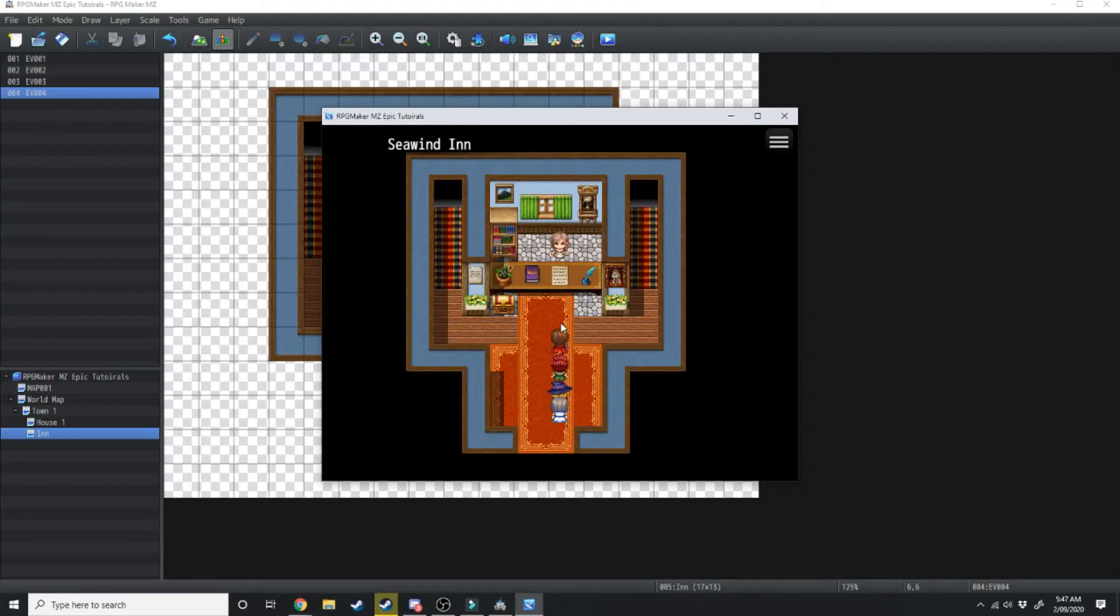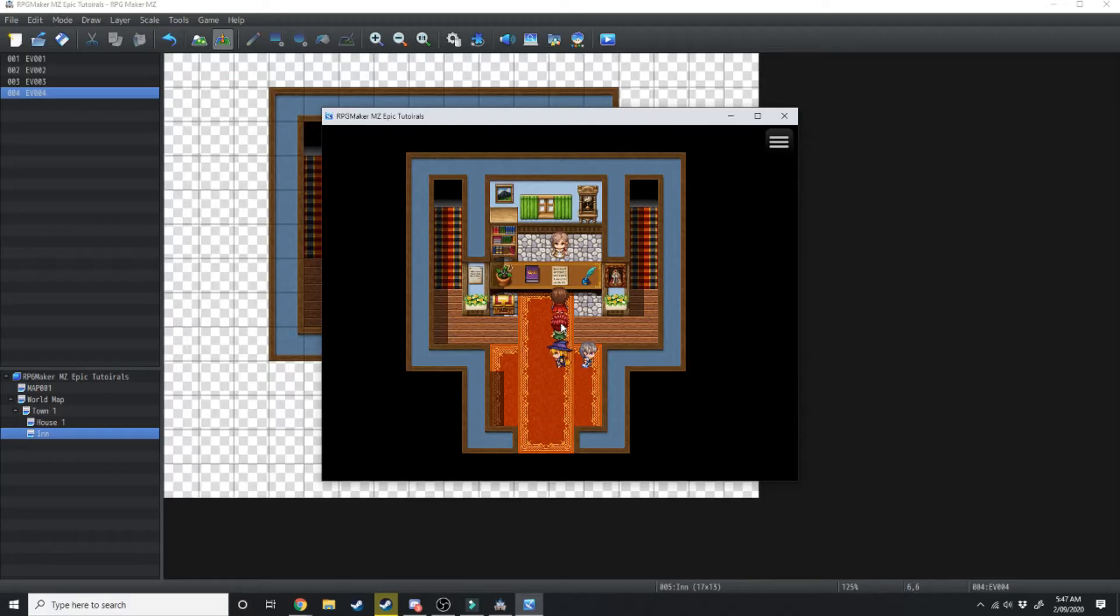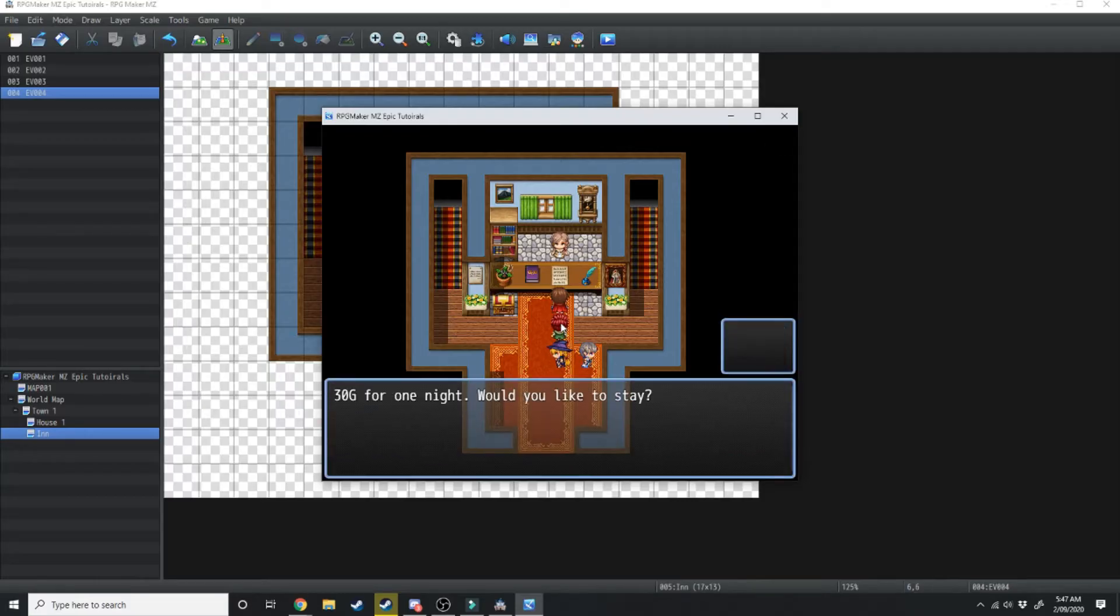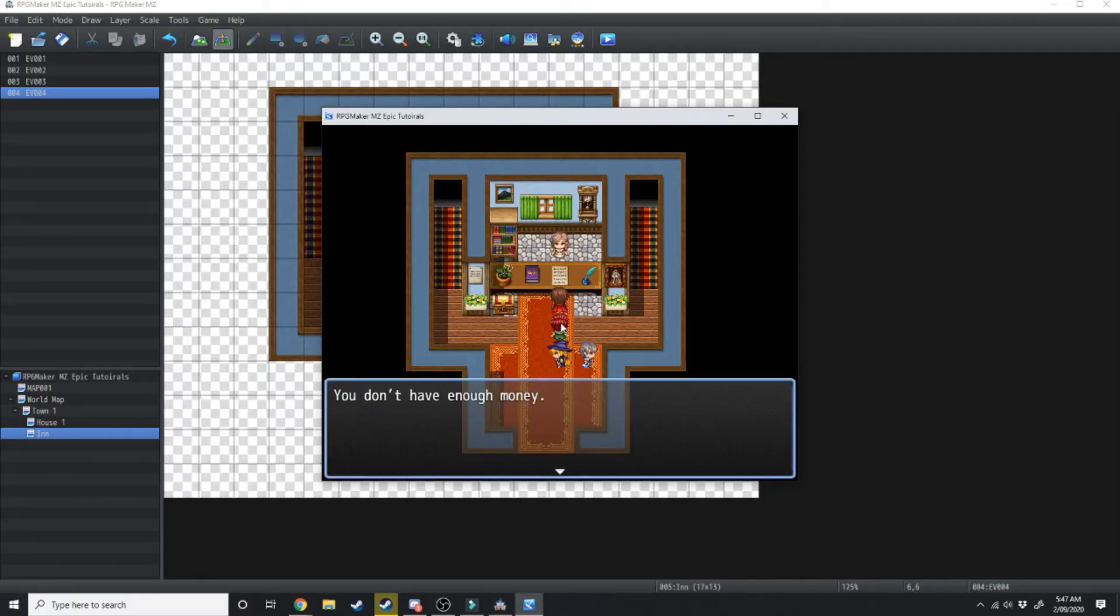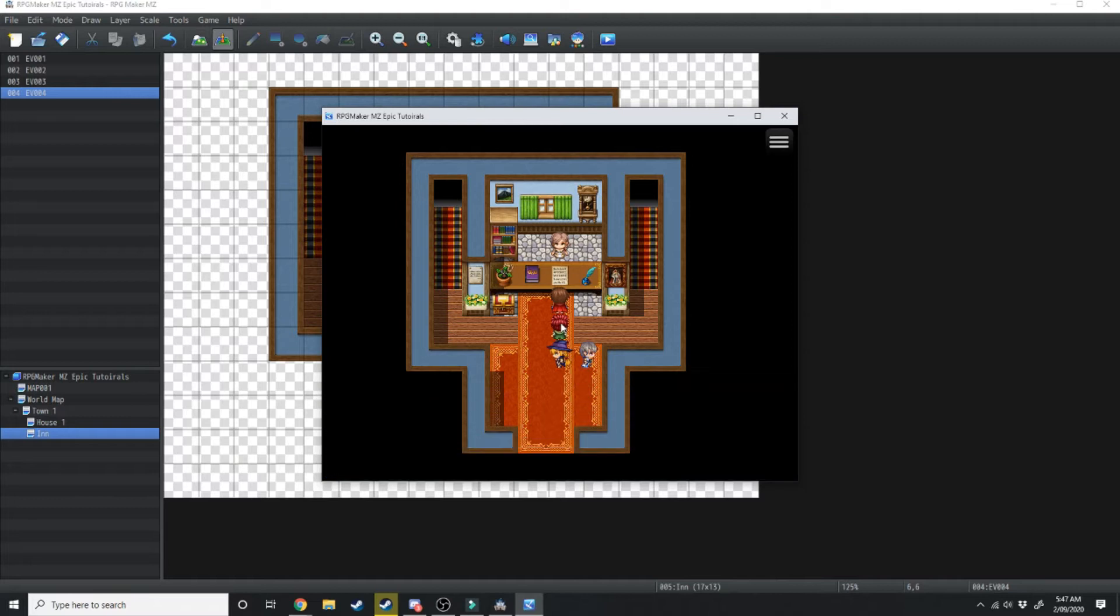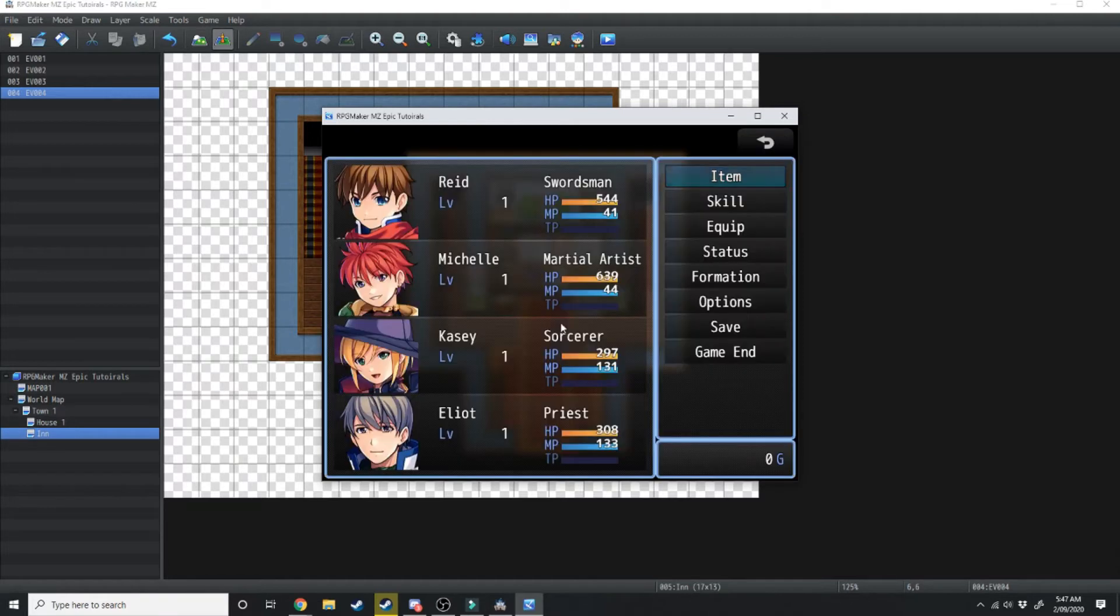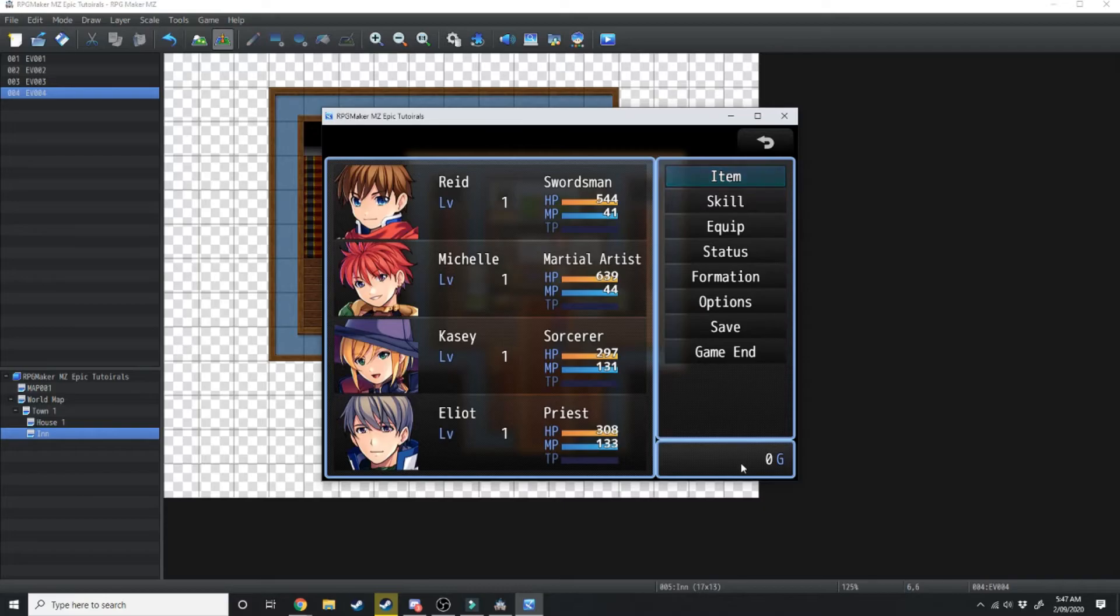So here we go, we're at the Sea Wind Inn. Now if we walk up to her. 30 gold for one night, would you like to stay? You don't have enough money. And you can see in the bottom right hand corner here I don't have enough money to stay at this inn.